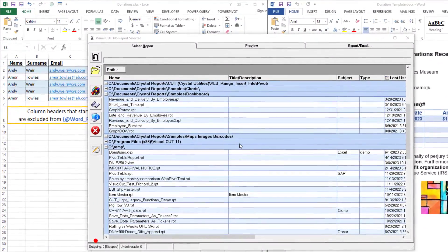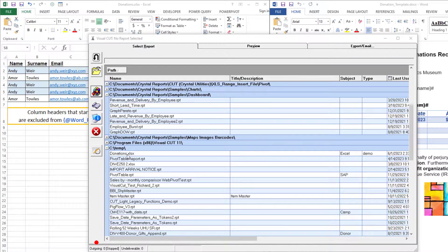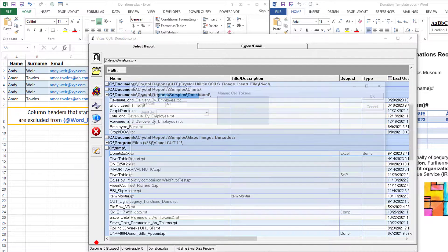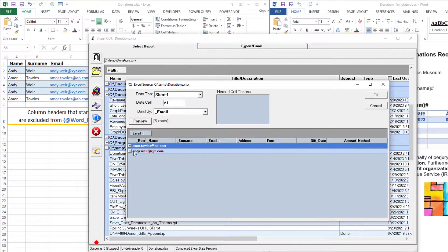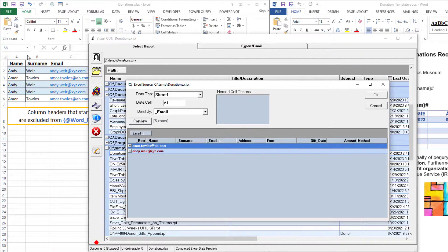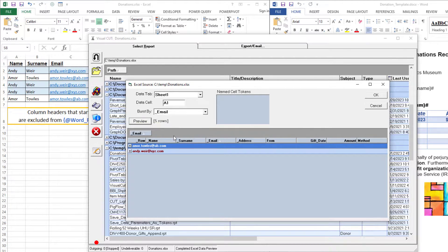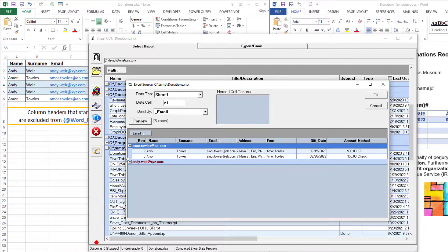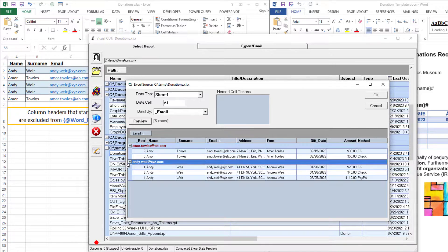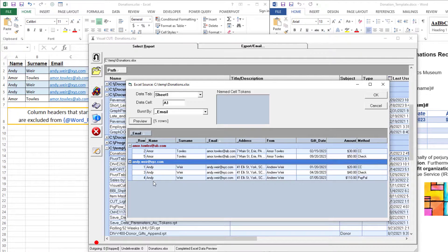Here's VisualCut. I'll launch donations.xlsx. I'm targeting sheet1, cell A1, which is the top corner of our data source, and bursting by the email column, which groups our five rows into two donations by Amor and three donations by Andy.